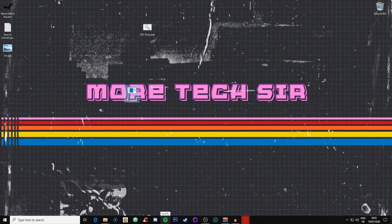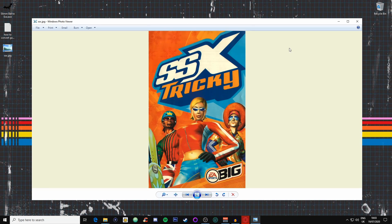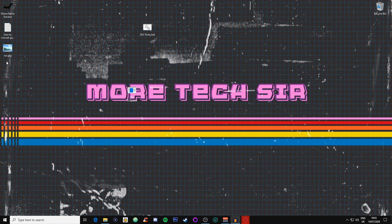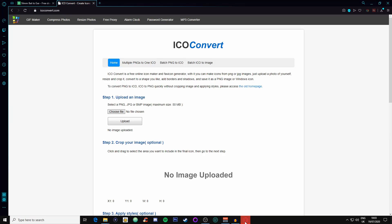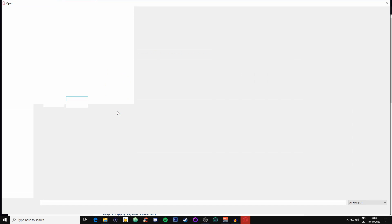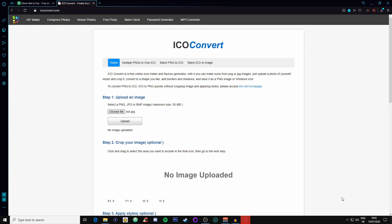I've just got our typical SSX Tricky cover, and all I've named it is SSX, pretty simple, pretty basic. What we need to do now is we need to go onto the ICO converter, we'll choose the file really quickly. Where is our SSX? Let's get it up if we can find it. SSX, there we go.